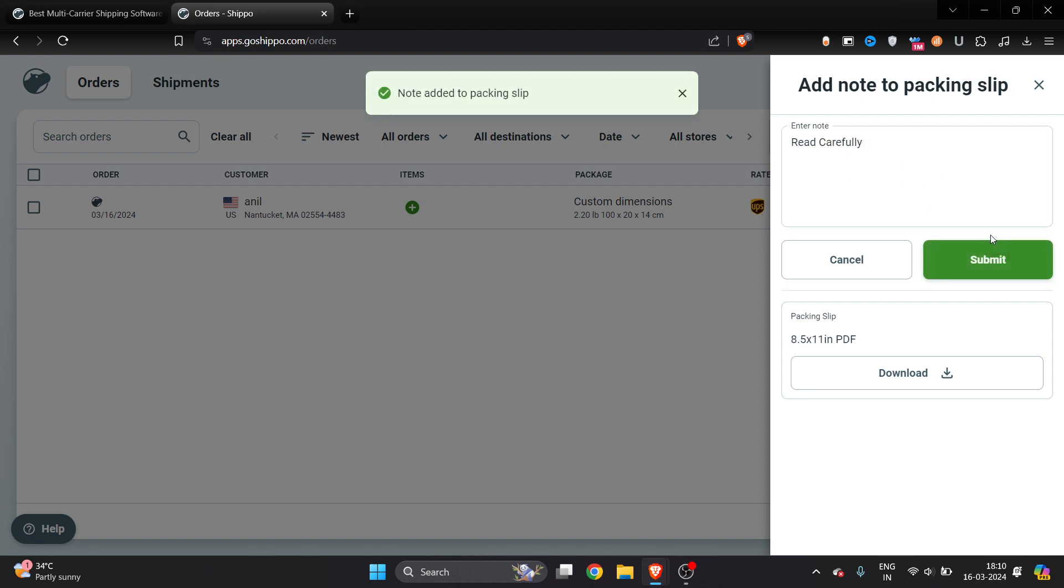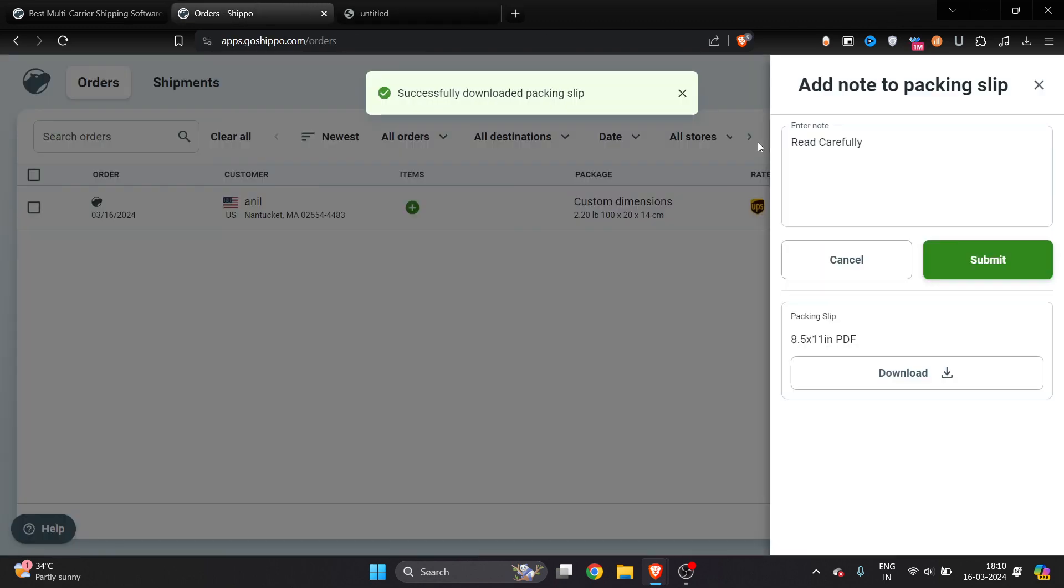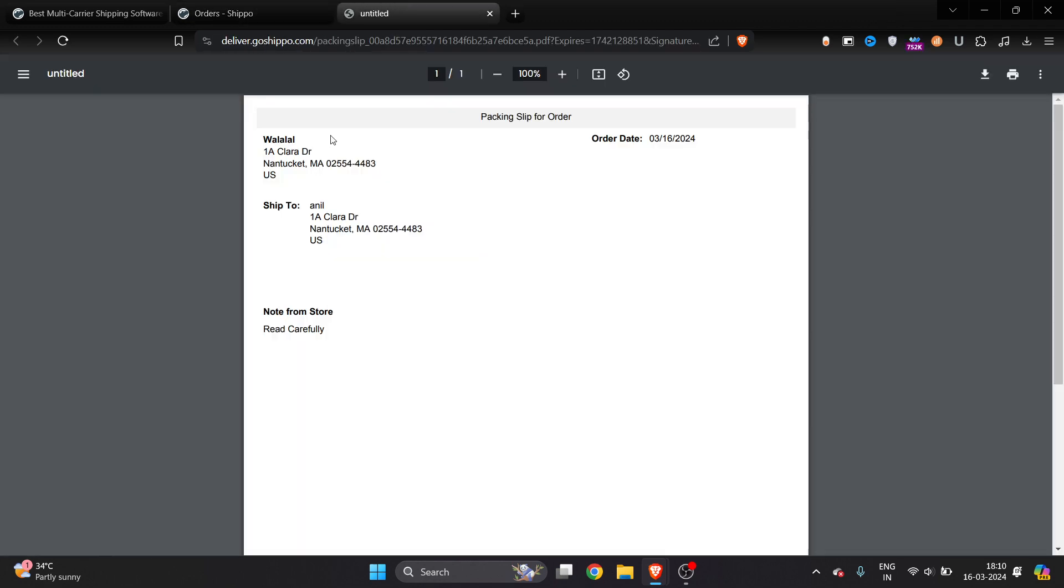Once I click submit, you'll get a notification at the top - just click download. It's fine if you don't want to add anything in the note; you can still print it out. Here you can see this is the packaging slip for the order. You can stick it on the order and ship it. I hope you found this video very useful.